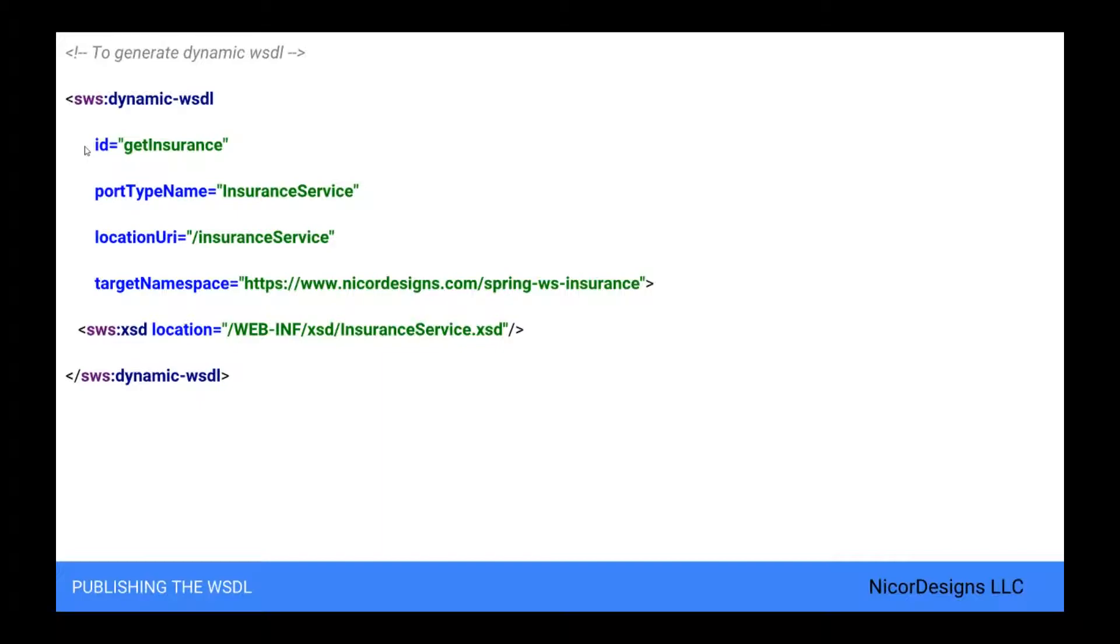Here the ID determines the URL where the WSDL can be retrieved. In this case, the ID is get insurance, which means that the WSDL can be retrieved as getinsurance.wsdl in the servlet context.